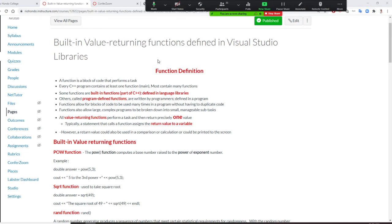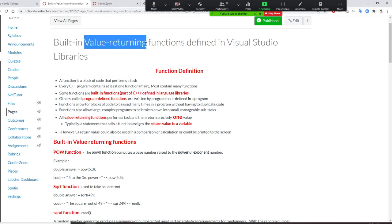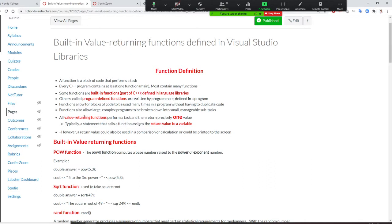Let's start to learn value-returning functions. Value-returning functions perform a task and return precisely one value — the 'one' is highlighted in red to remind you. You can only return one. Typically, a statement that calls a function assigns the return value to a variable. That's how we do it.